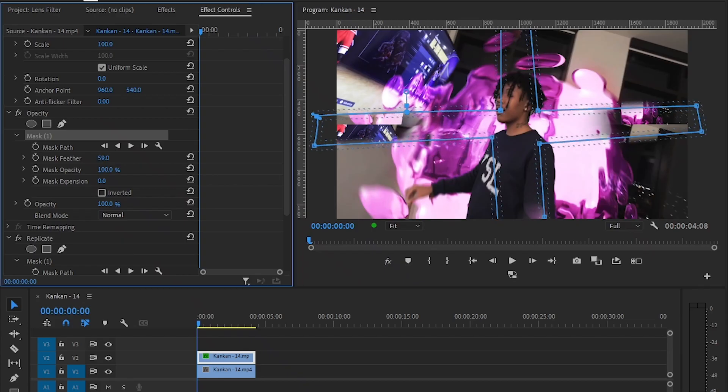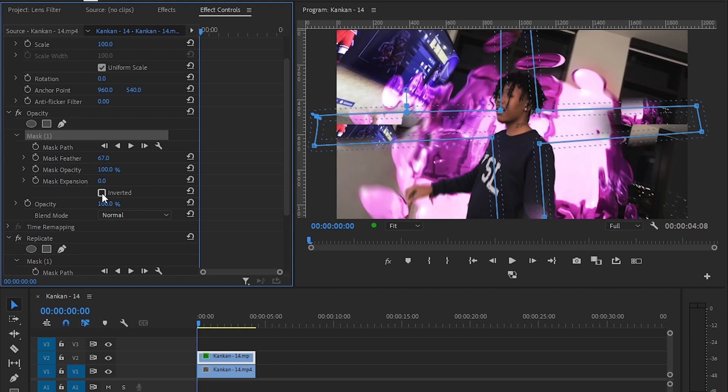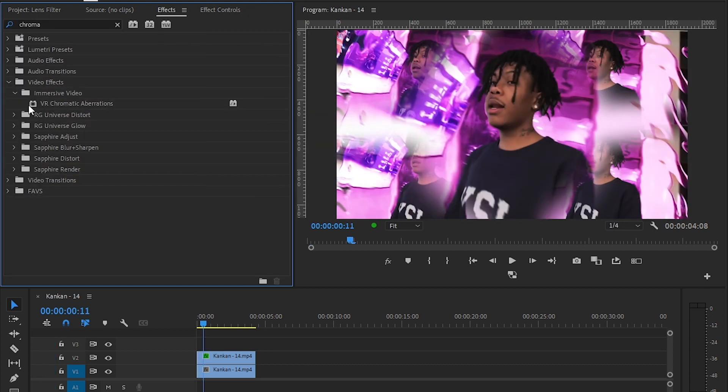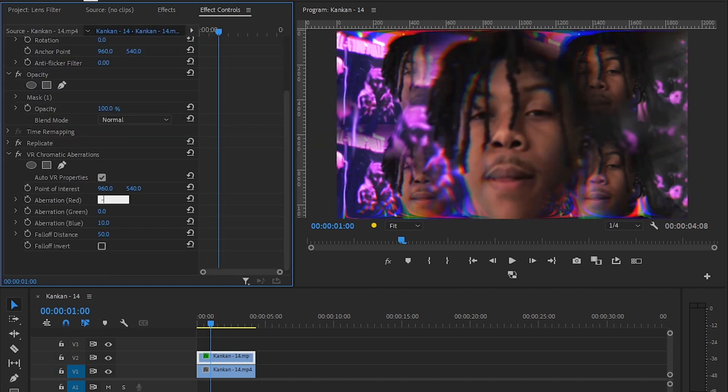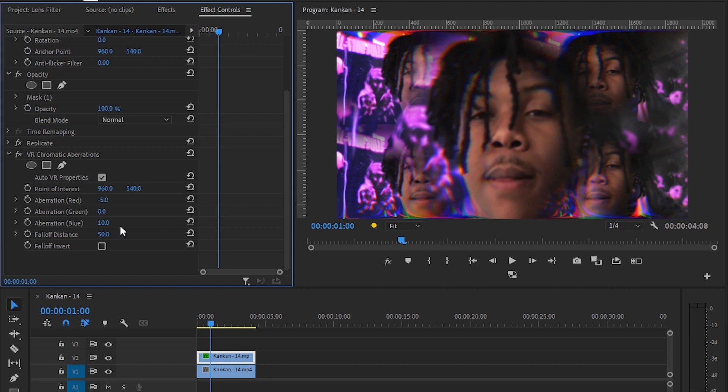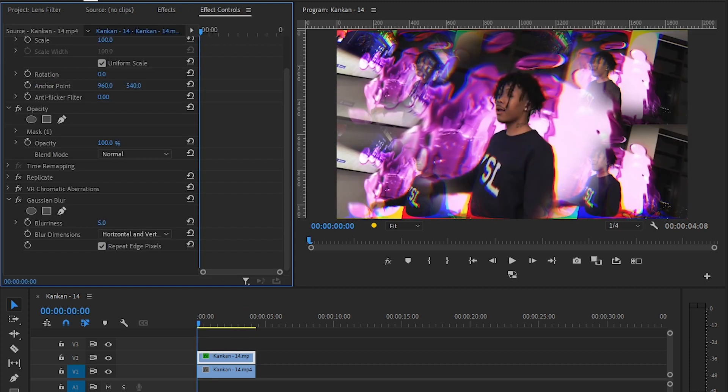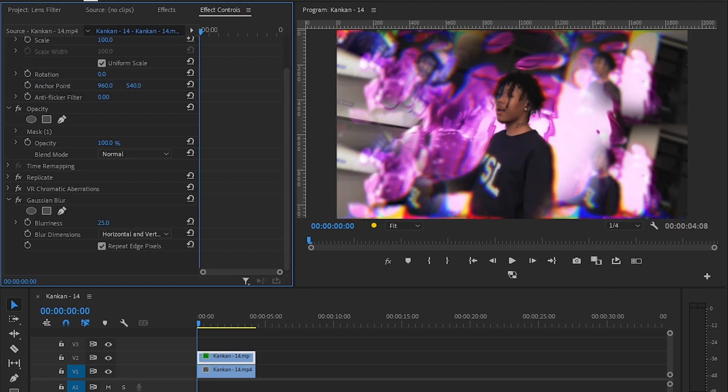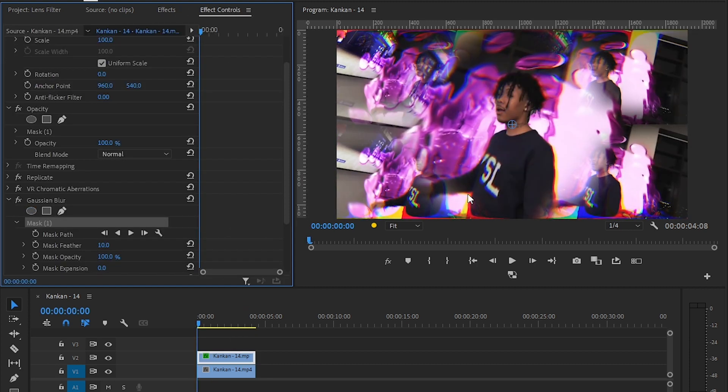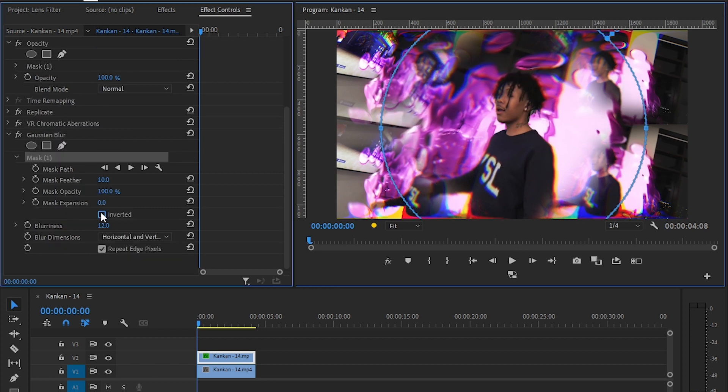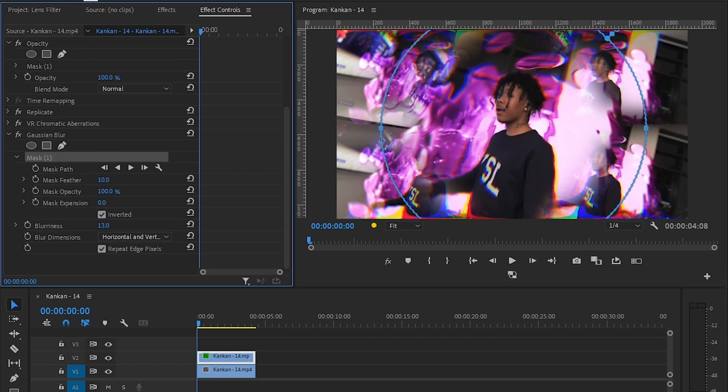Now add chromatic aberration to the same clip and make the value to minus five. Then add gaussian blur. You can increase the blur amount and hit the circle marks again, and scale it up and put it at center. Then invert it again and bring up the feather.